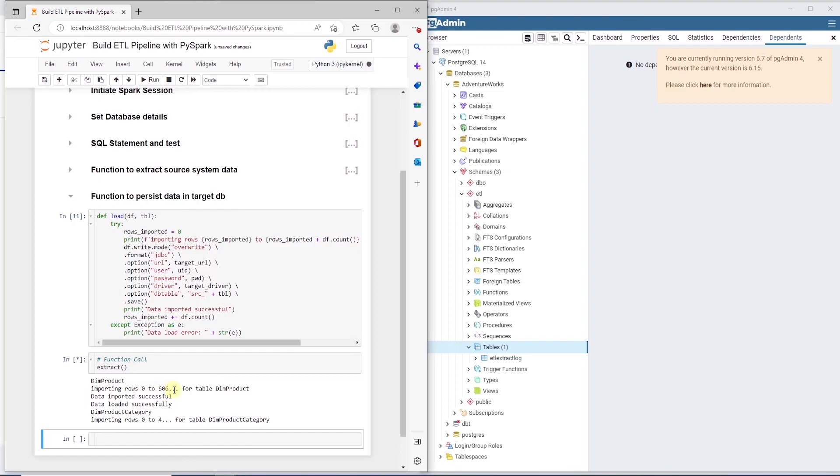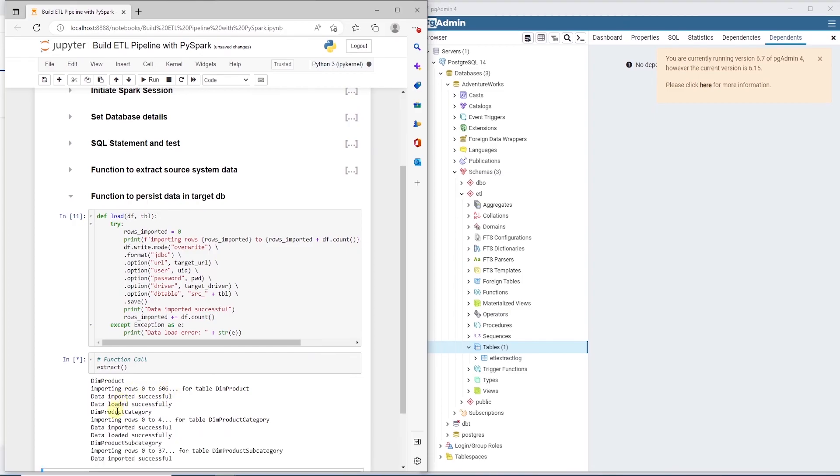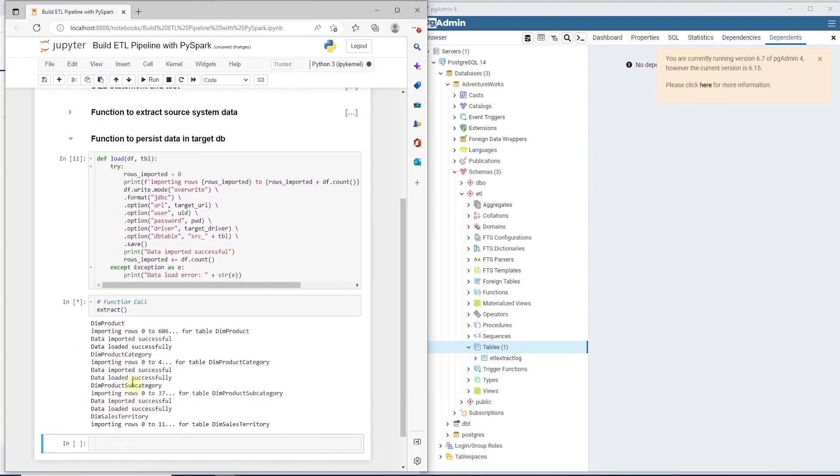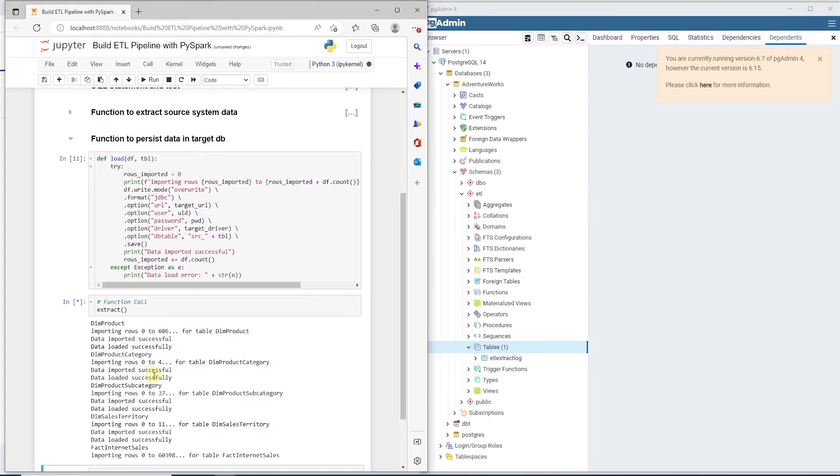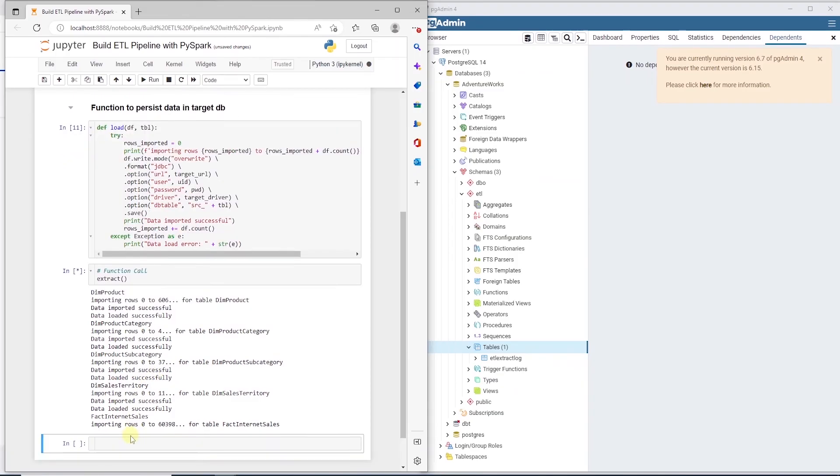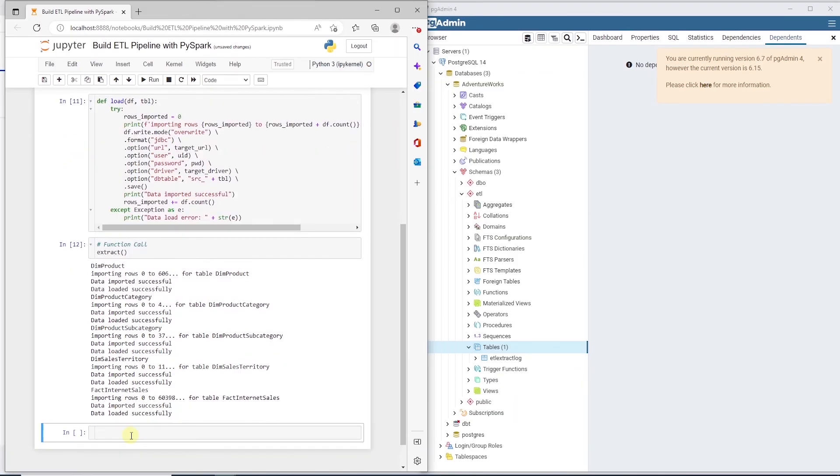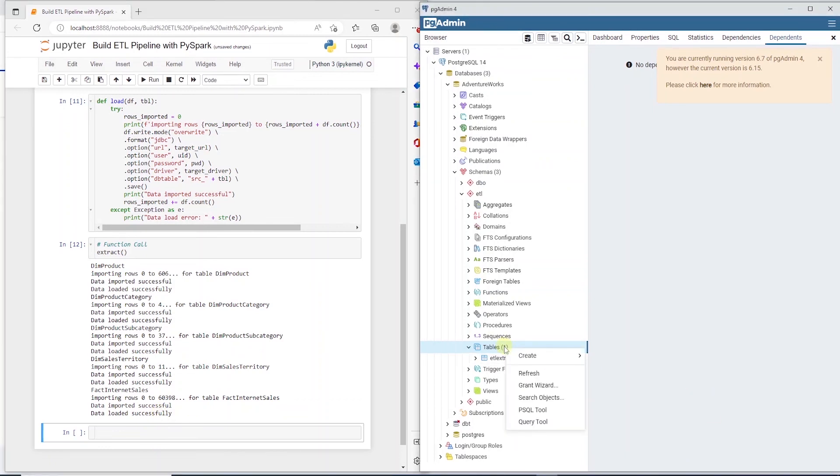So let's go ahead and execute the cell to invoke this data pipeline. It grabs the table name from SQL Server. And for each table, we query the source database to extract data and save it into a DataFrame. Once the data is saved, we make a call to the load function and the load function persists the data to Postgres database for each of these tables.